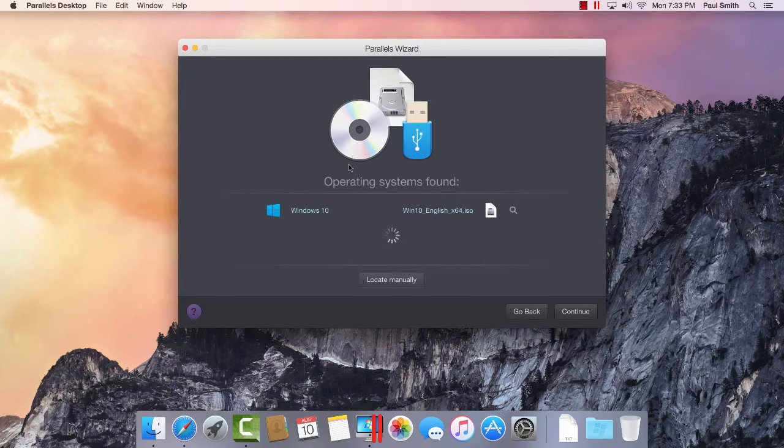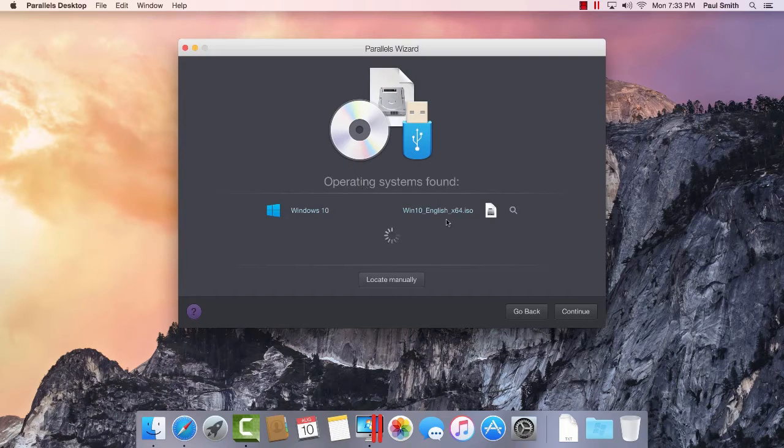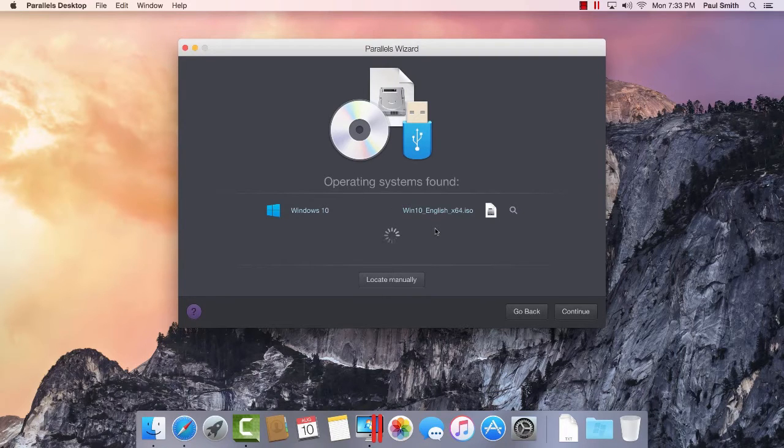Parallels Desktop will automatically discover any valid installation media and include the option in the list. In this case, we have downloaded the 64-bit edition of Windows 10 from Microsoft's website.